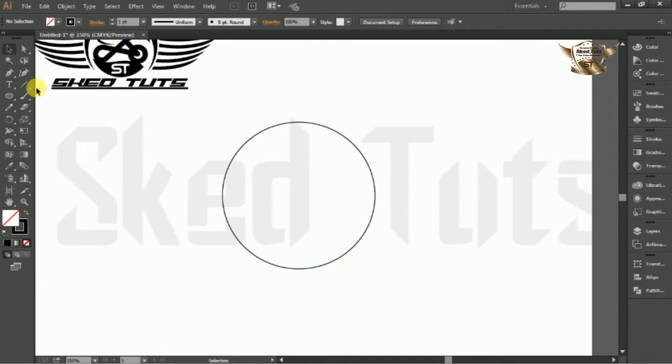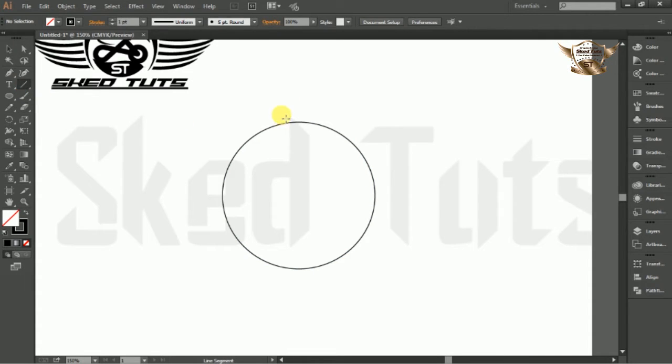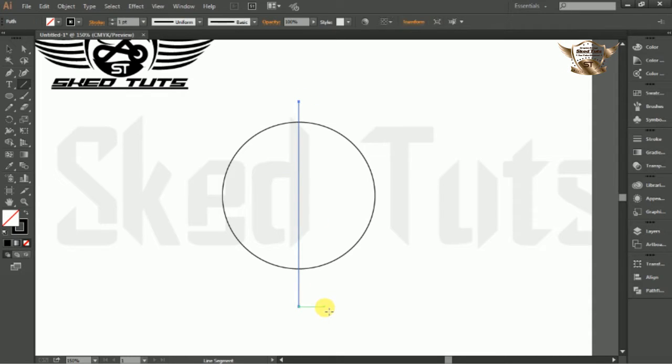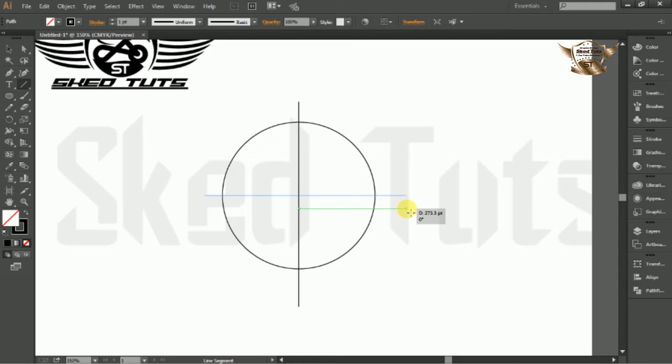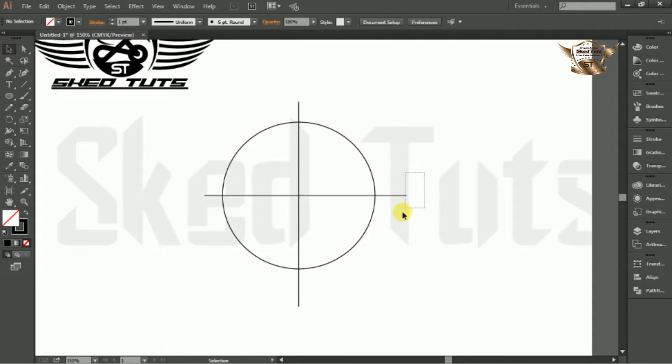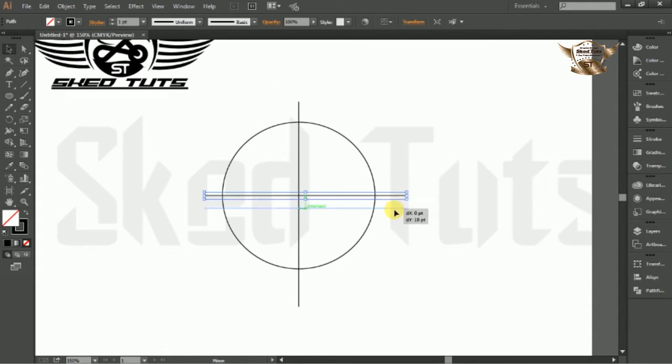Now select line tools and create the line at center point of circle like this. Then move down the horizontal line a little bit.